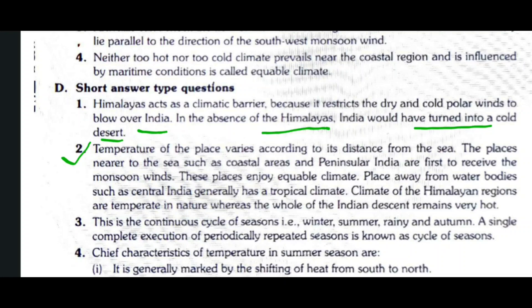Question number two: How does temperature vary from place to place in India on the basis of distance from the sea? Temperature of a place varies according to its distance from the sea. Places nearer to the sea, such as coastal areas and Peninsular India, receive the monsoon winds first and enjoy an equable climate. Places away from water bodies, such as central India, generally have a tropical climate. The climate of Himalayan regions is temperate in nature, whereas the whole of the Indian desert remains very hot.